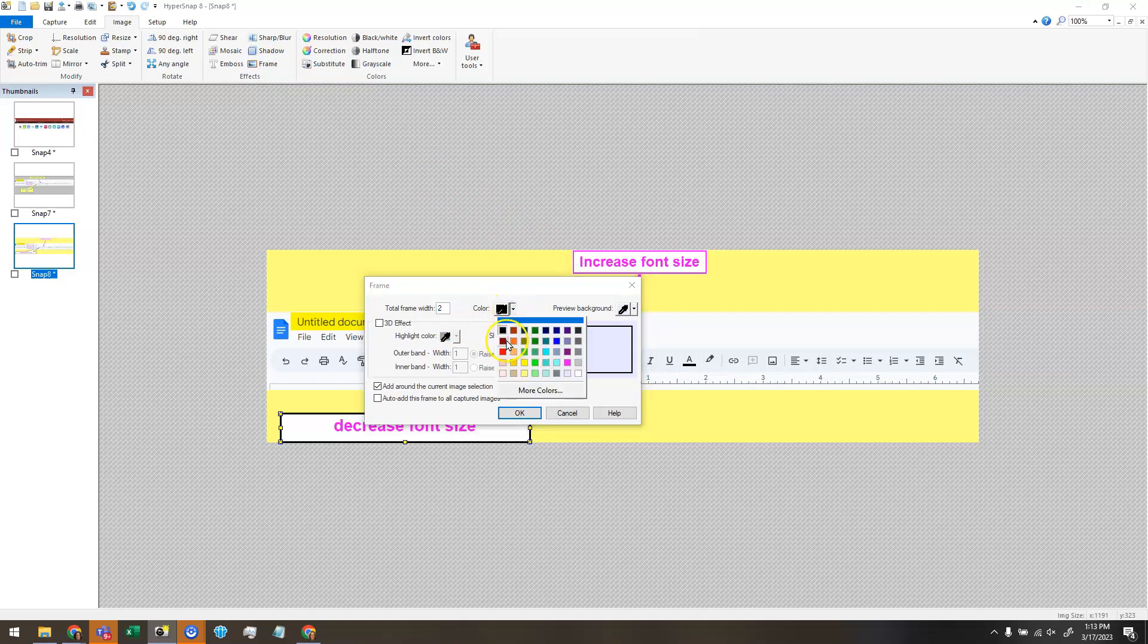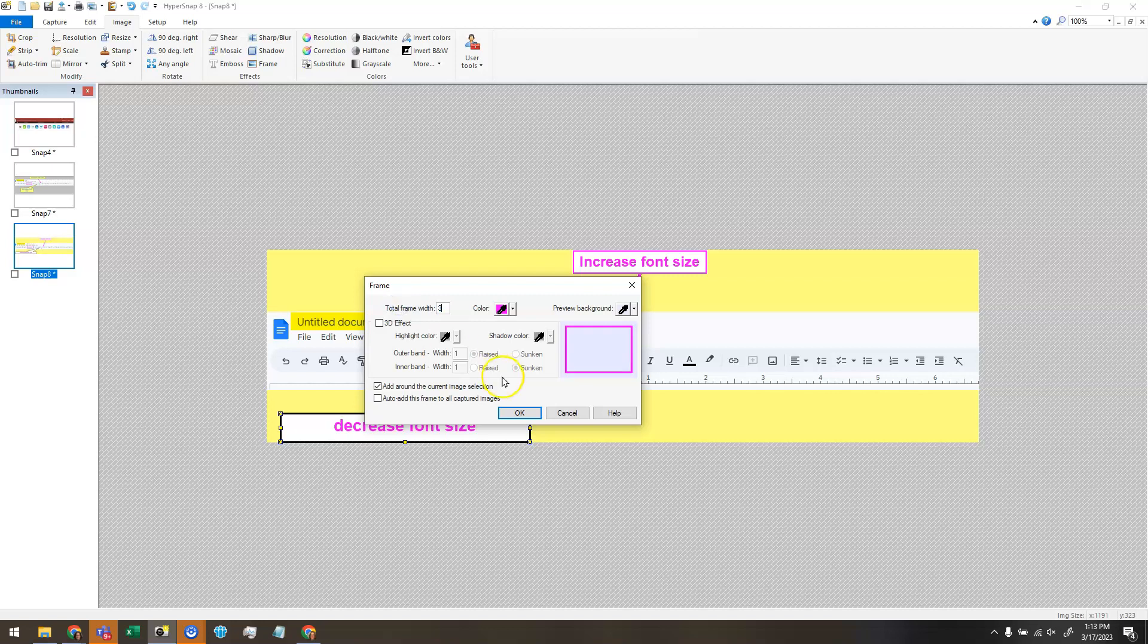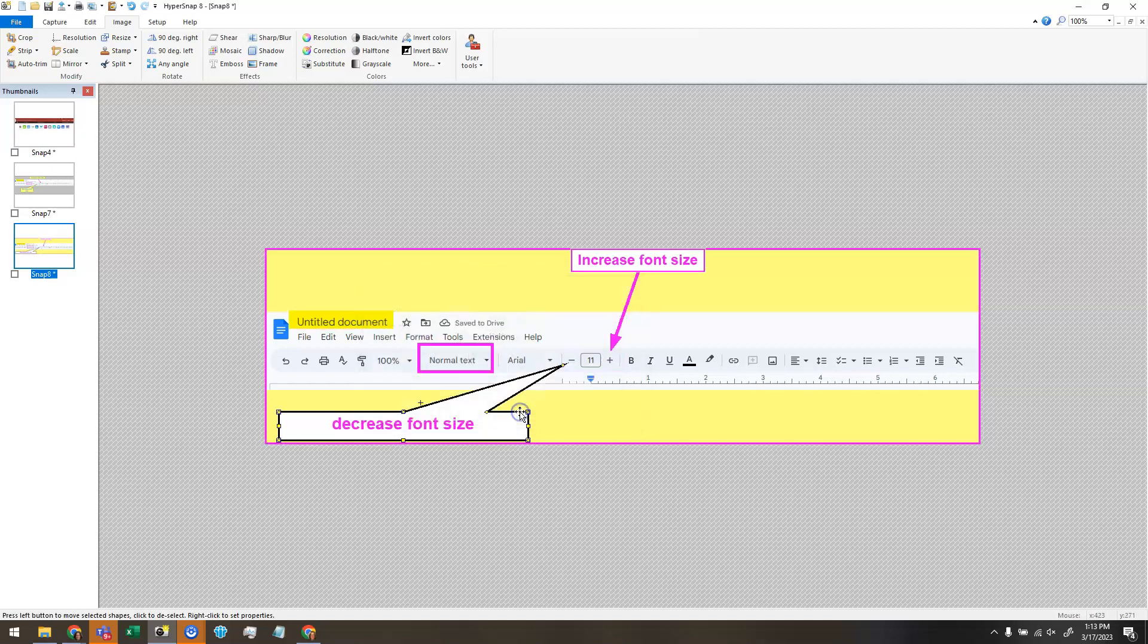Let's see. Why don't I choose that same pink again just to be obnoxious. And I'll make it three pixels wide and click OK. And now it has added a pink border around the outside.